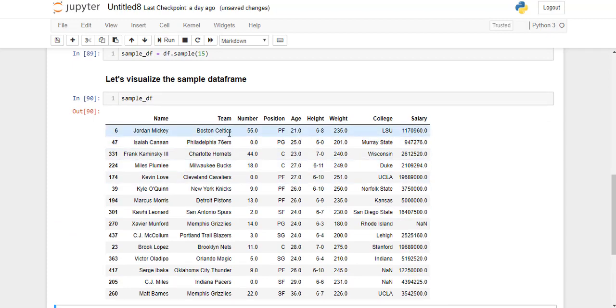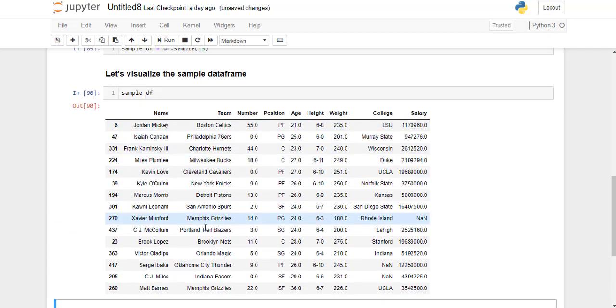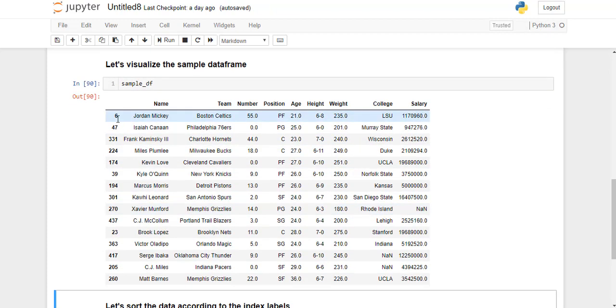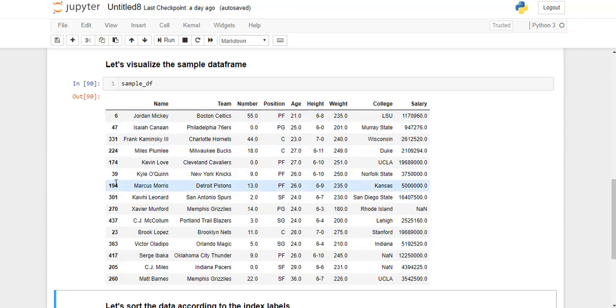This is having 15 elements in it and if you look at the index labels, they're not sorted.